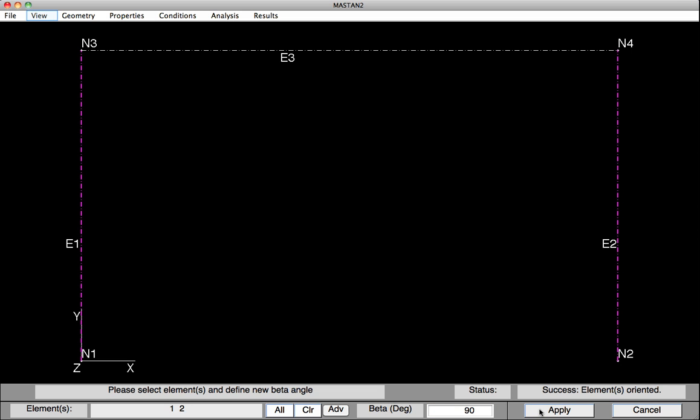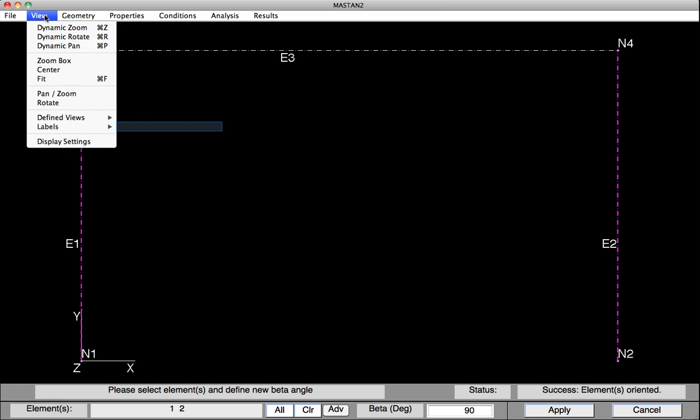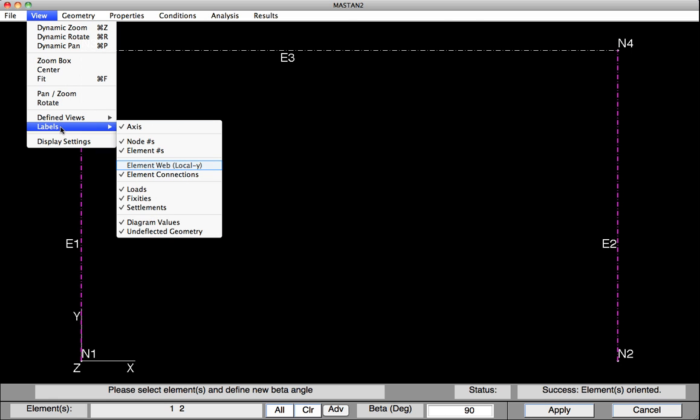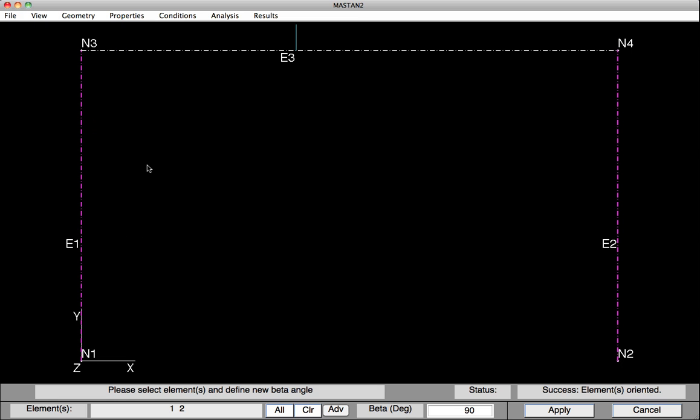We can check our column orientation by going under View, Labels, and selecting Element Web Local Y. You can now see a blue tick mark has appeared, meaning that for the beam, the member would be subject to major axis bending. The blue tick mark represents the local wire web.